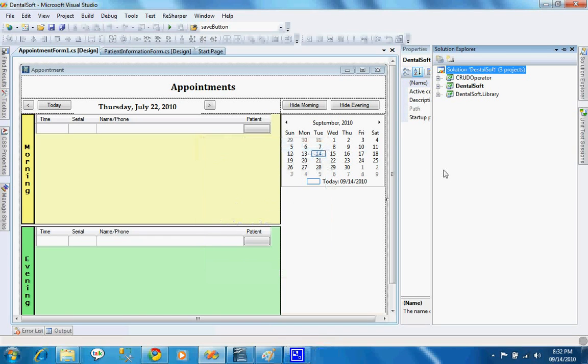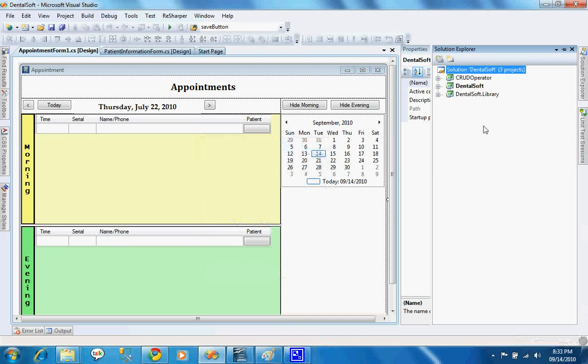Welcome viewers. In this video, I will show you how we can create a setup file of our Windows Form application. Before jumping into the process, I will show you how my application works.